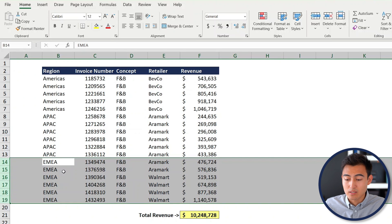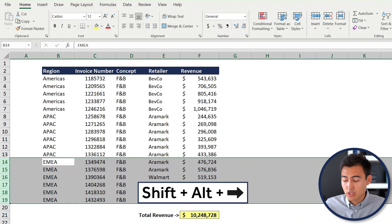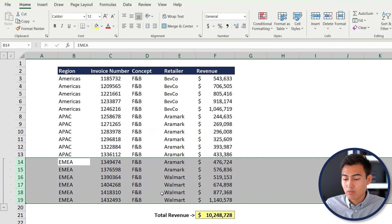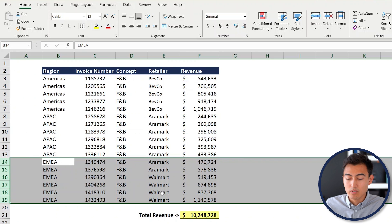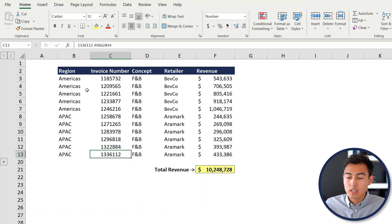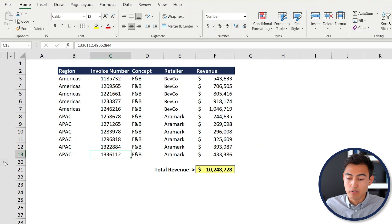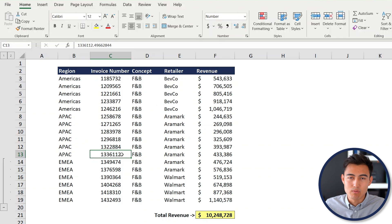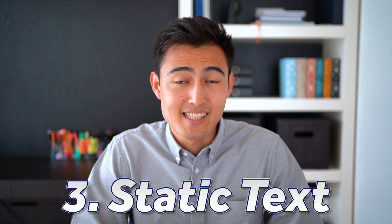Press Ctrl+Z to undo that. The better approach is grouping. With the area selected, press Shift+Alt+Right Arrow to group it. Then press the minus sign to collapse it. Now if someone opens the file for the first time, it's quite obvious there's a grouped section — they can just click to see what's inside.